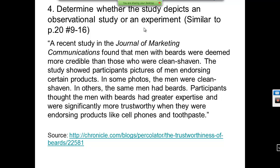Fourth example: a recent study in the journal of marketing communications found that men with beards were deemed more credible than those who were clean-shaven. The study showed participants pictures of men endorsing certain products — some clean-shaven, others with beards. Participants thought the men with beards had greater expertise and were significantly more trustworthy when endorsing products like cell phones and toothpaste. Nowhere do they refer to giving them a treatment — they're just showing pictures and studying them. That's an observational study.